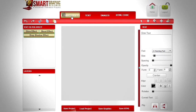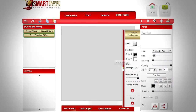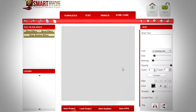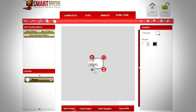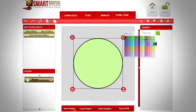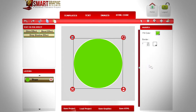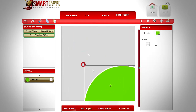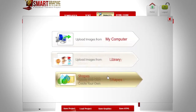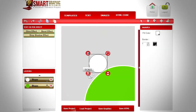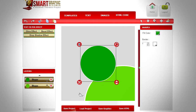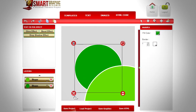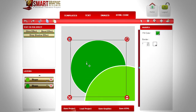Choose a size for your image. First, we will create a few simple shapes. Click on the Images button, then the Shapes button, and add a circle shape. Scale and arrange the object until you get the desired result.